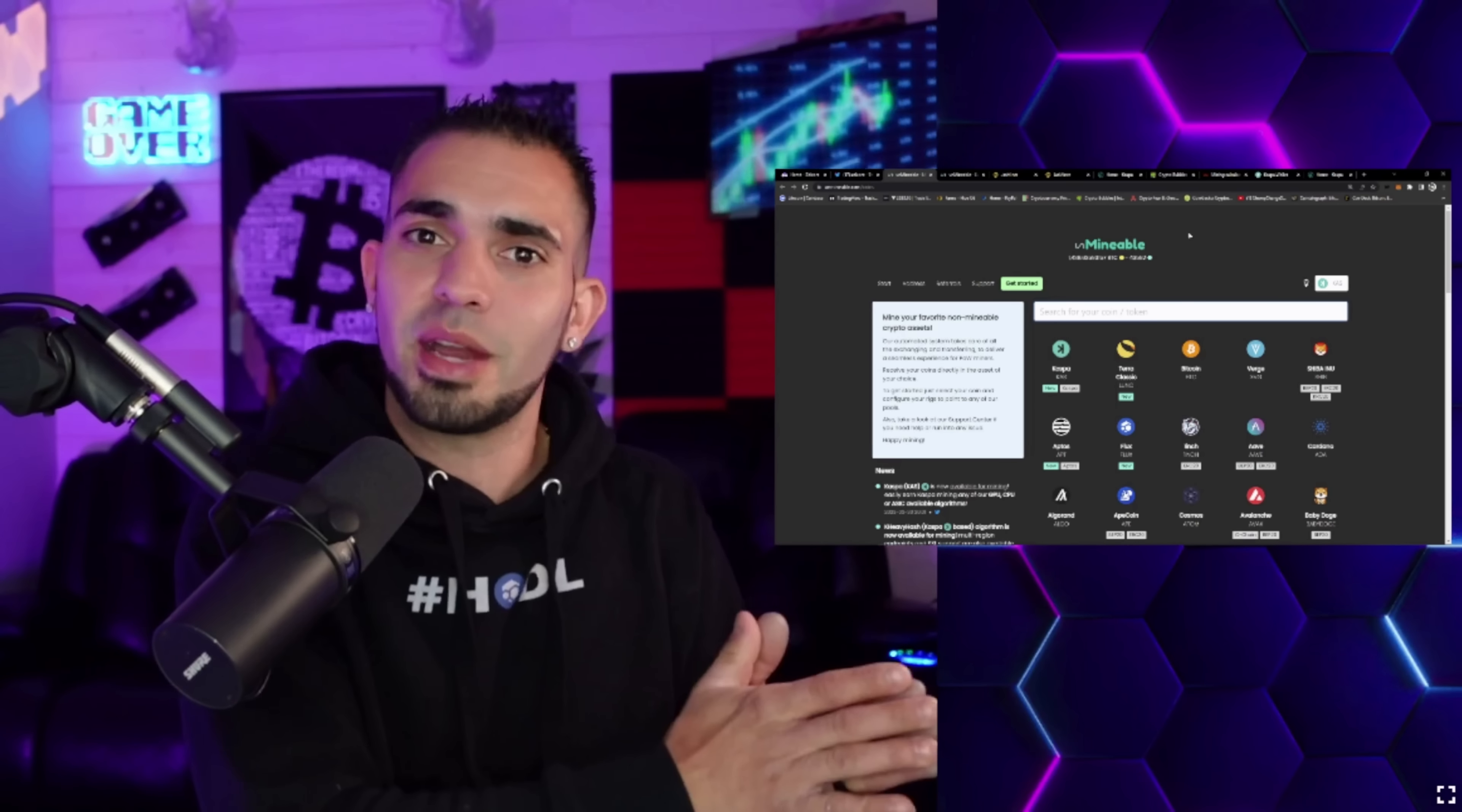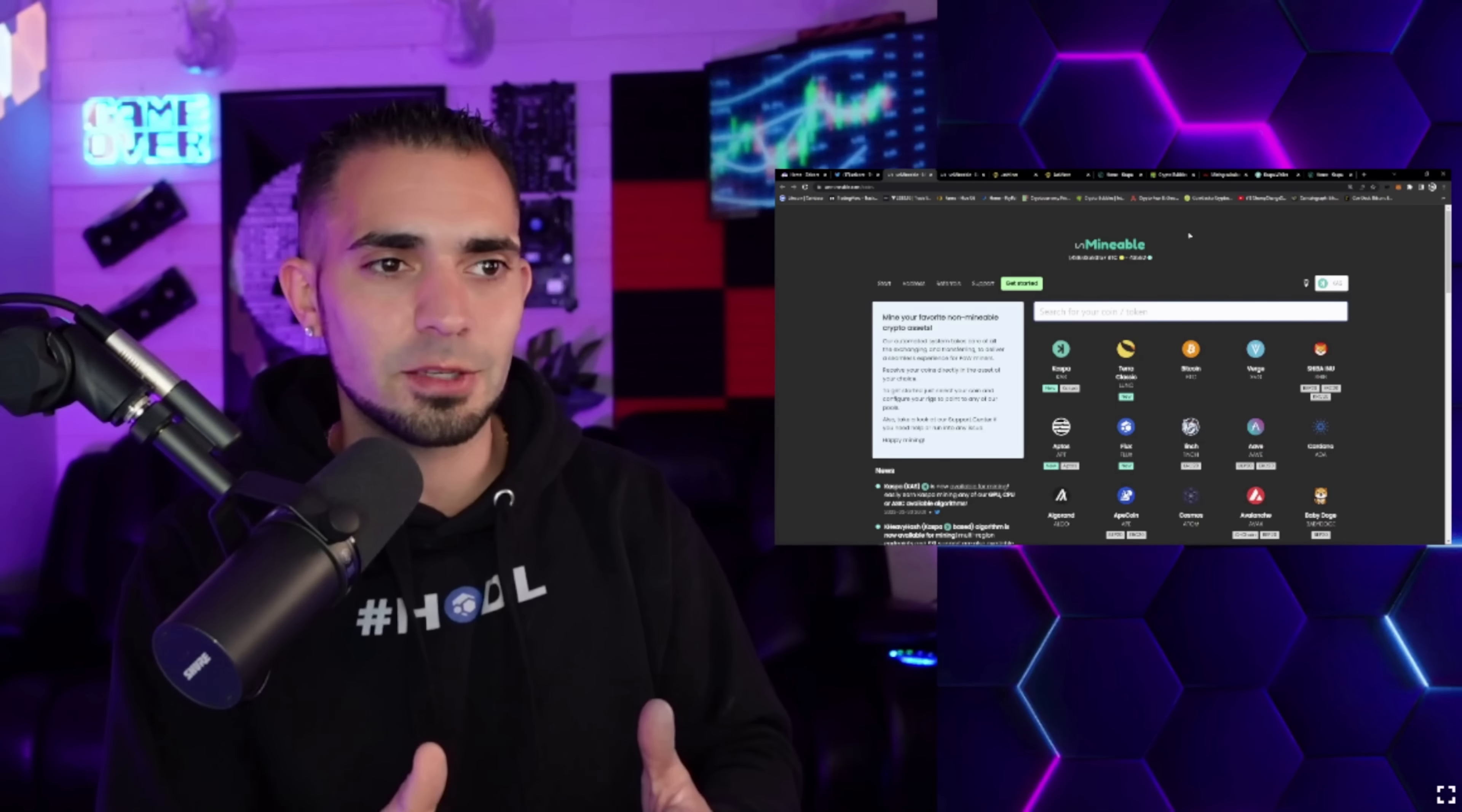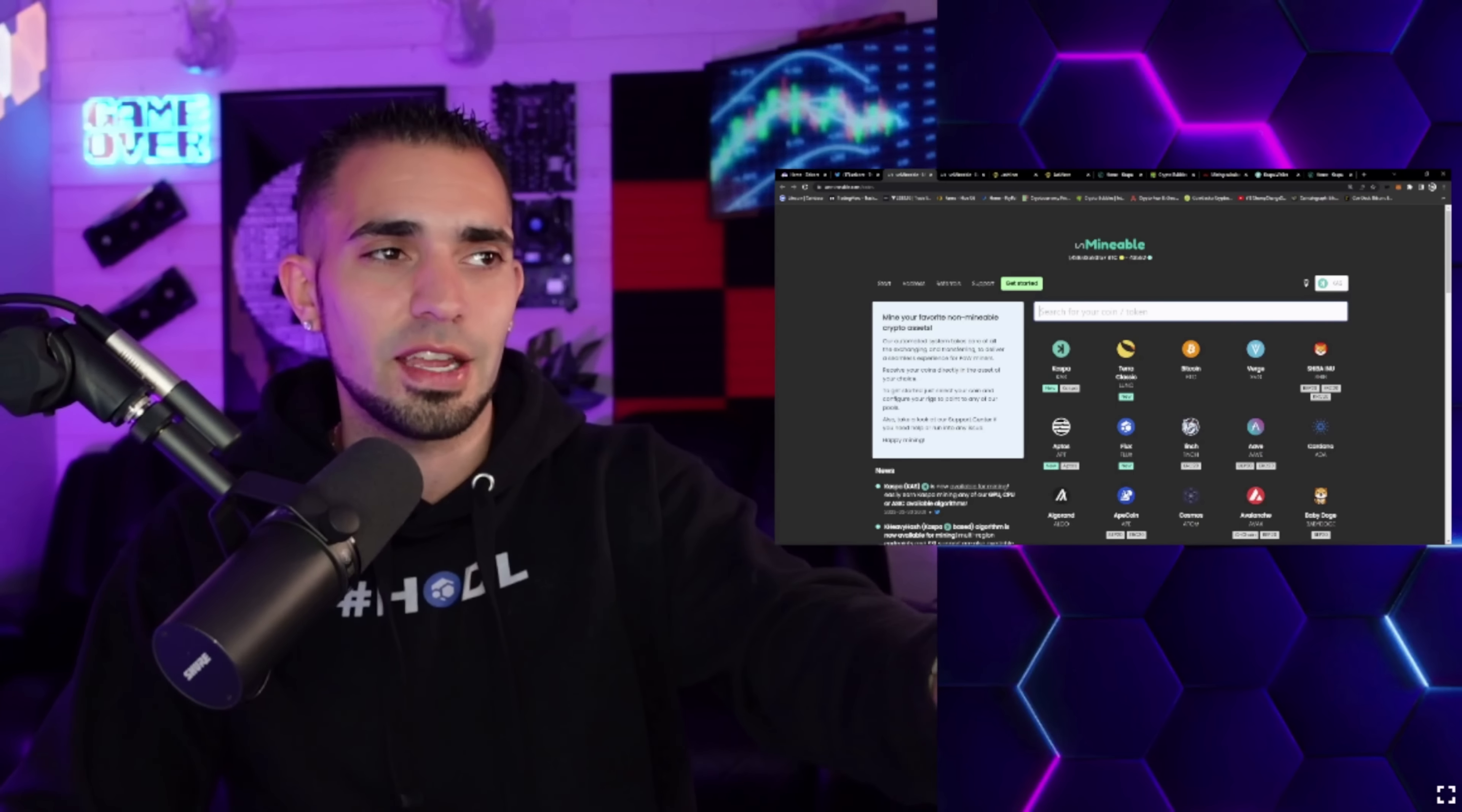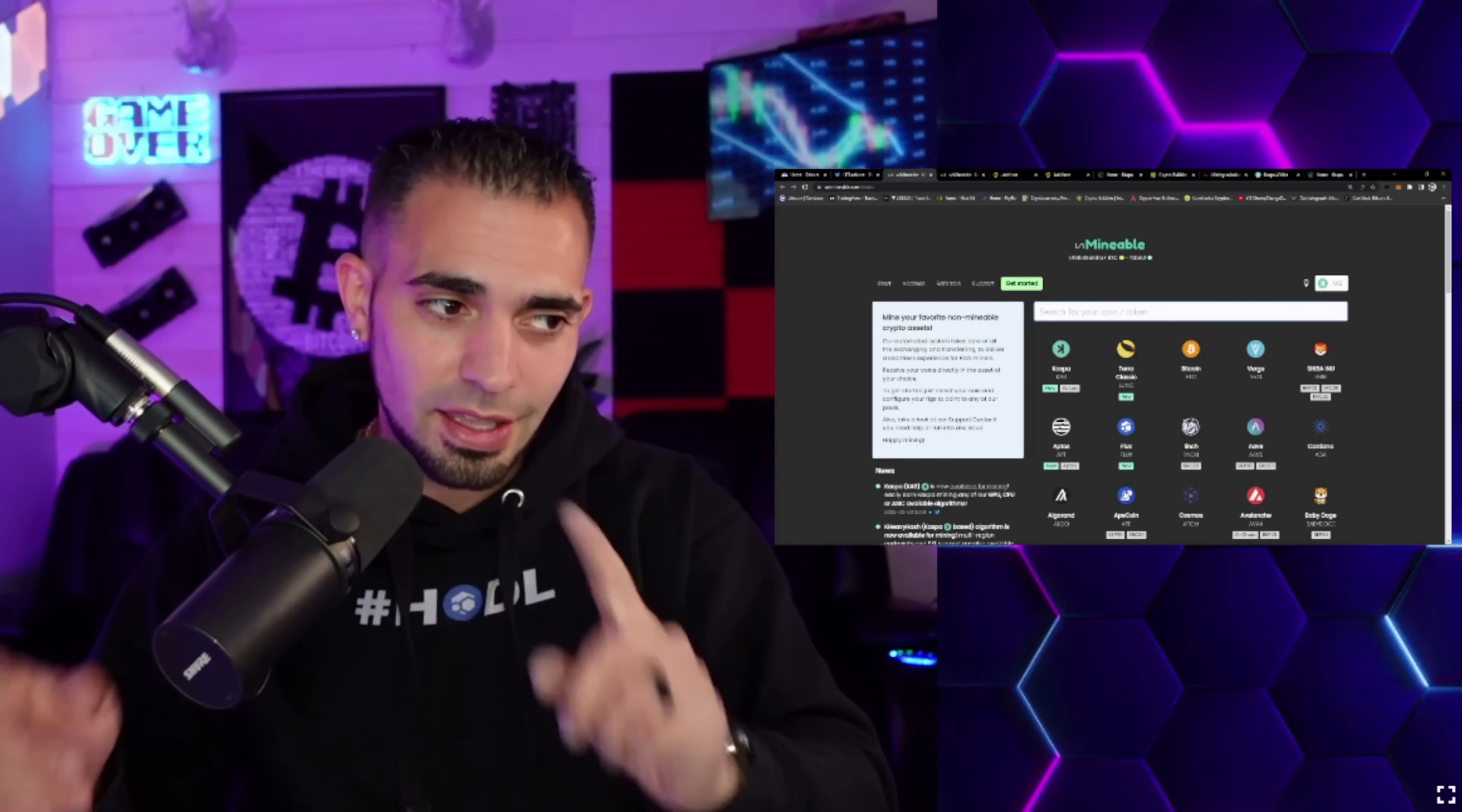I'm more excited that Kaspa is now on Unmineable. This is just a huge win for me personally because all my ASIC miners that I really don't want to mine ETC with - I mean technically it is mining ETC and it's converting in the background to Kaspa - but that just saves my butt and makes my life so much easier.